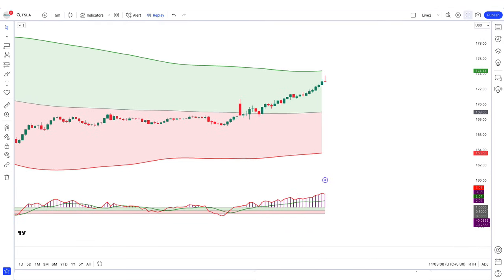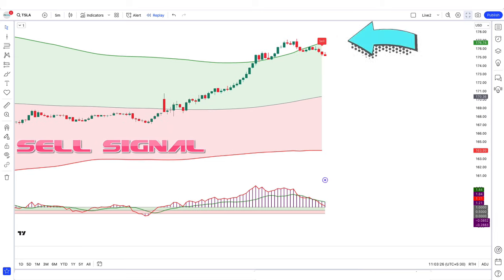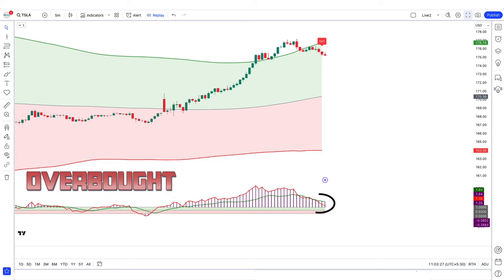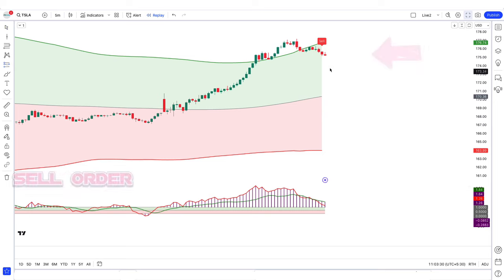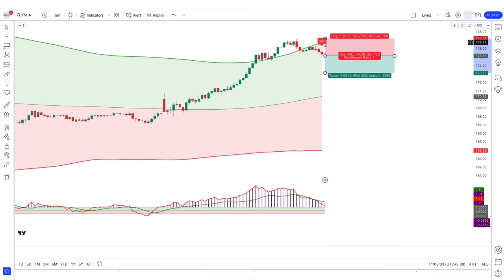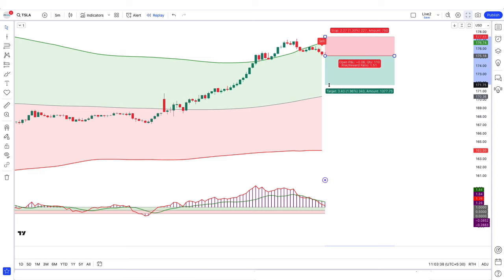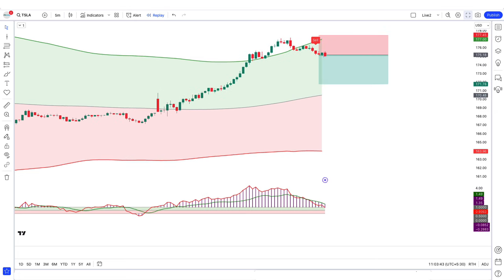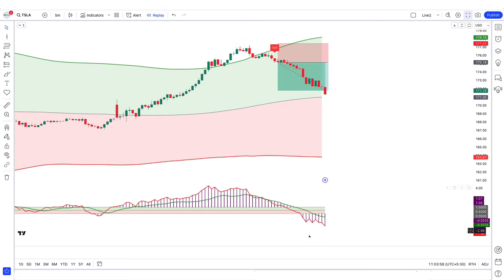How do we use these trading setups? For a sell signal: when the SR Bollinger Bot indicator gives us a sell signal, and the Cycle Channel Oscillator is overbought from the upper line, and the market forms a bearish candle for confirmation — if these conditions are met, we will place a sell order. Our stop loss is placed at the previous high, and the risk-to-reward ratio will be 1 to 1.5.